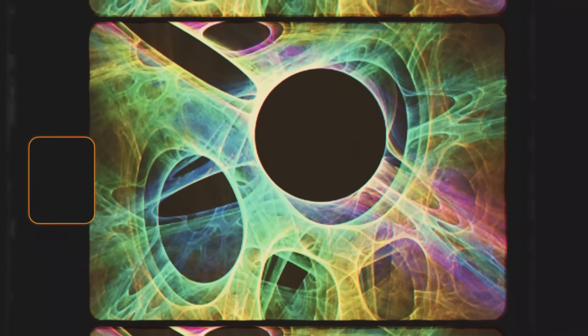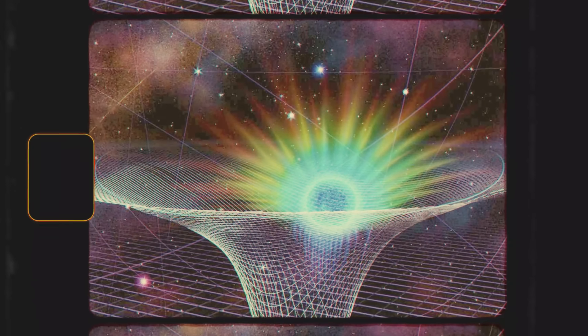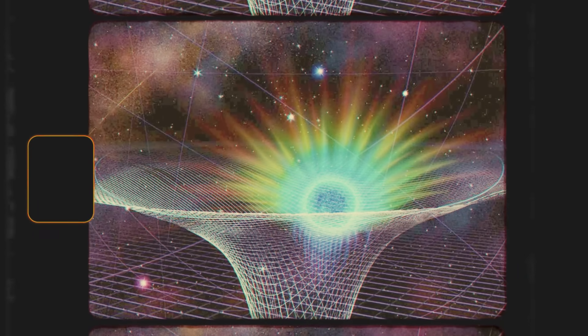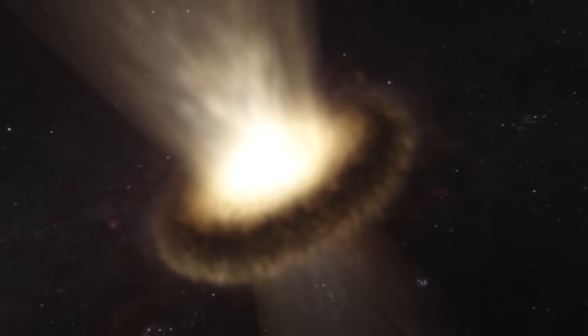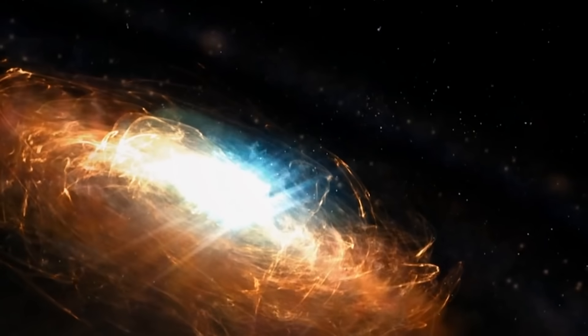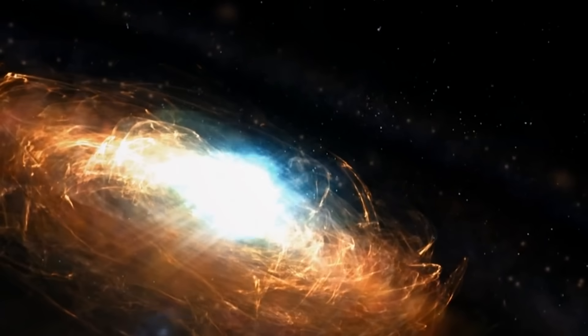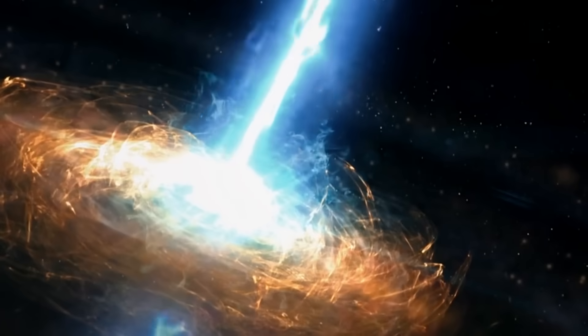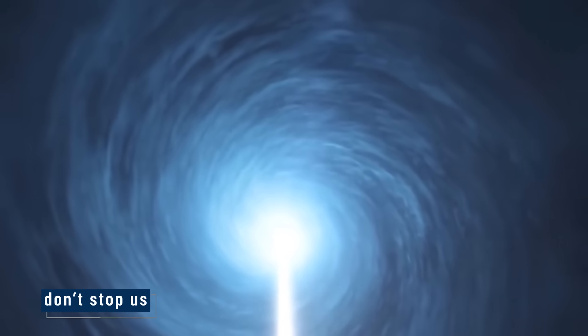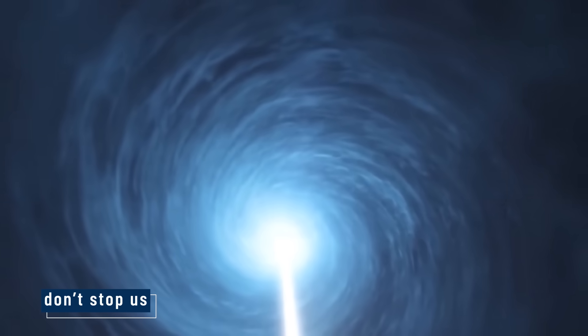The implications are huge. If even a small part of a black hole works like a wormhole, it means there might be a way to travel. Not just across space, but possibly across time. Not today, not with current tech. But it means the laws of physics don't stop us. They allow it. And that opens up an entirely new question: What's on the other side?